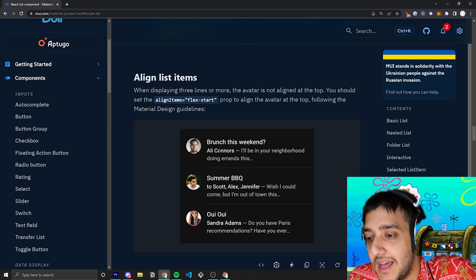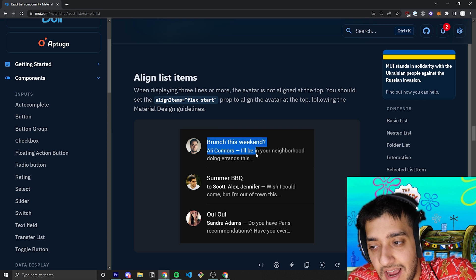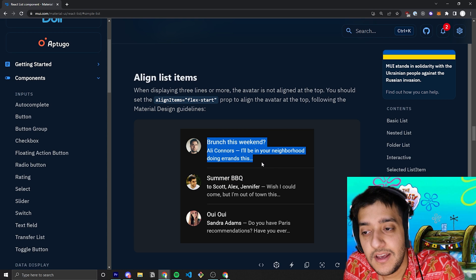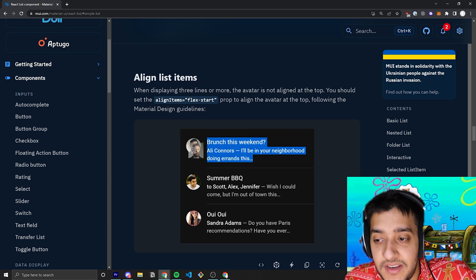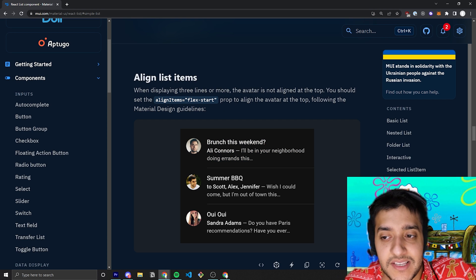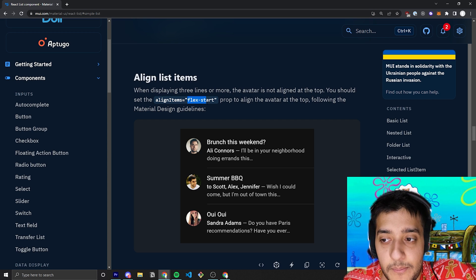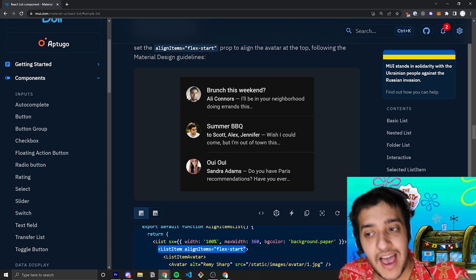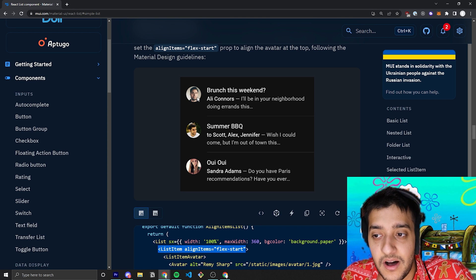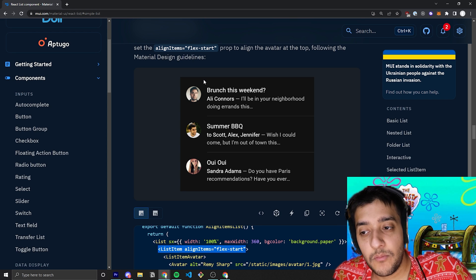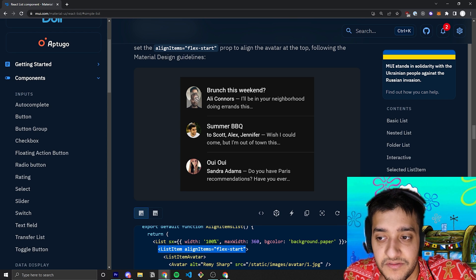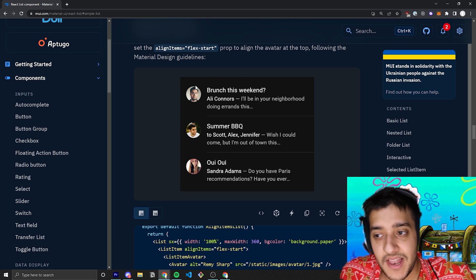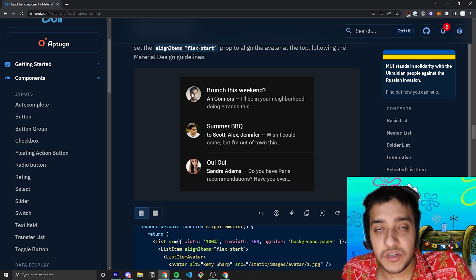The other thing to note is that if you have an avatar list item with a bunch of text on the right, it will naturally try to stay in the middle of the div. So this avatar would probably be a little bit lower unless you pass in a prop called align items with the value flex start to the actual list item itself, to make sure that the avatar is at the flex start of the div and not in the middle of it. It just keeps it more in line with the Material UI design standards.